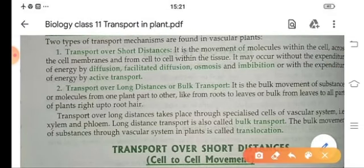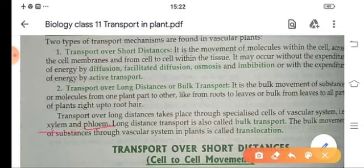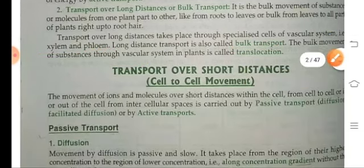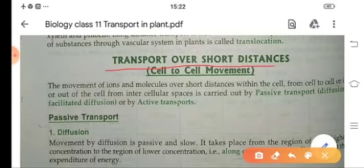Transport over long distances, or bulk transport, is the movement of substances from one part of the plant body to another part, carried out from the root all the way to the top tip of the shoot. This transport can be done by special types of cells or the vascular system — known as xylem and phloem. Long distance transportation is also known as bulk transportation, and the bulk movement of substances through the vascular system in plants is known as translocation.